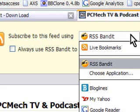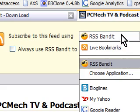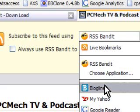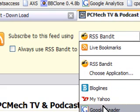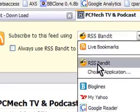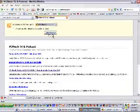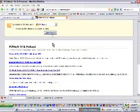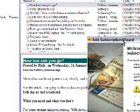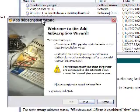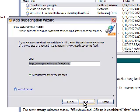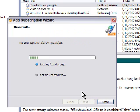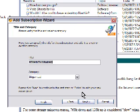I can use the Bandit, I can use a couple other ones, My Yahoo and Google Reader, and I'll cover the Reader in a second. If I want to use the Bandit I just leave it as is and I hit subscribe. Now the Bandit will come up and bring up the Add Subscription Wizard. I just hit Next, Next, finds the feed titles it for me.